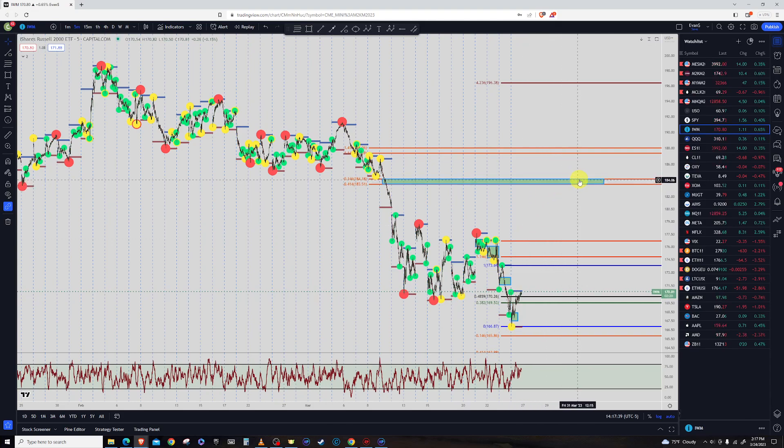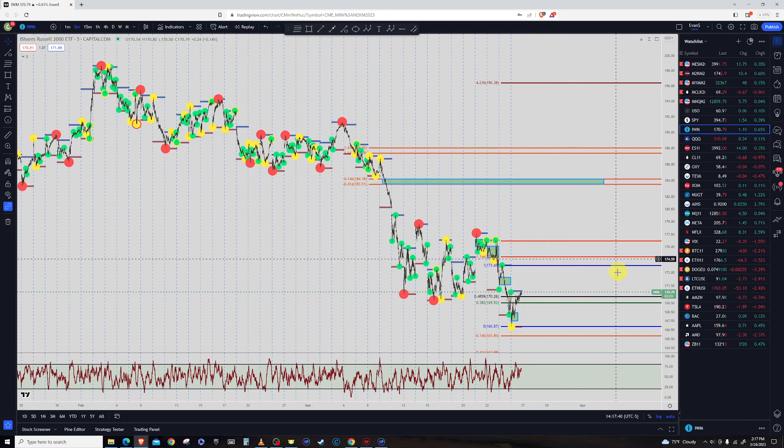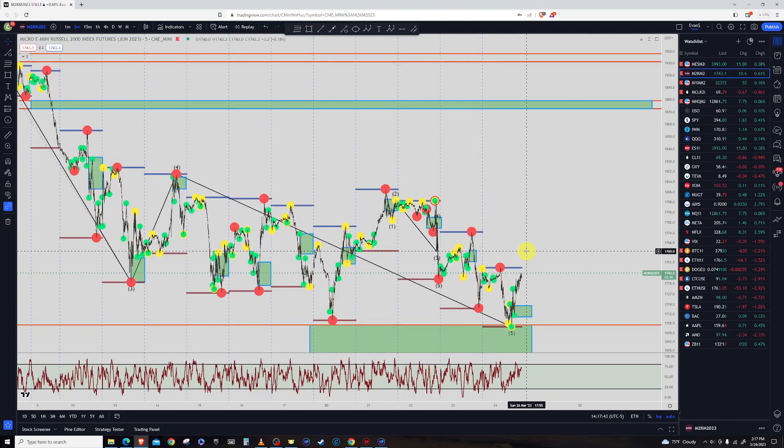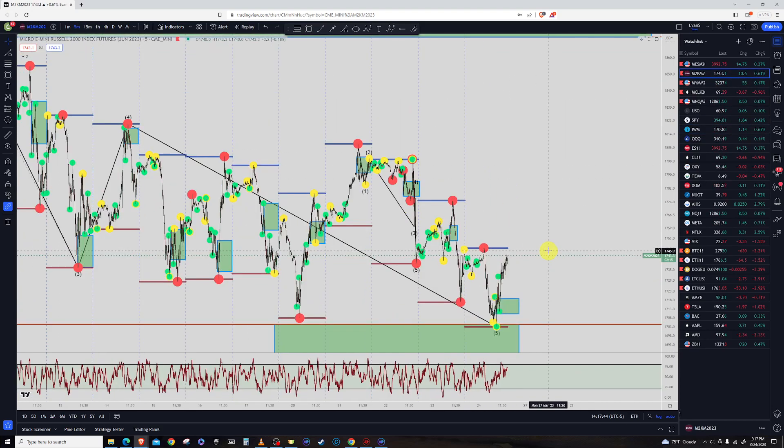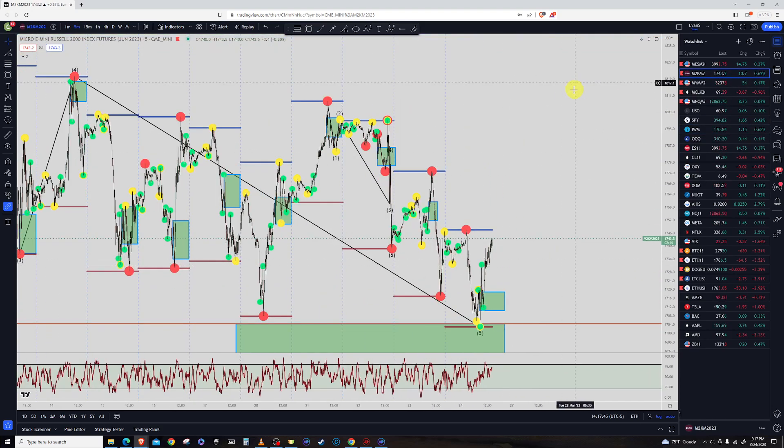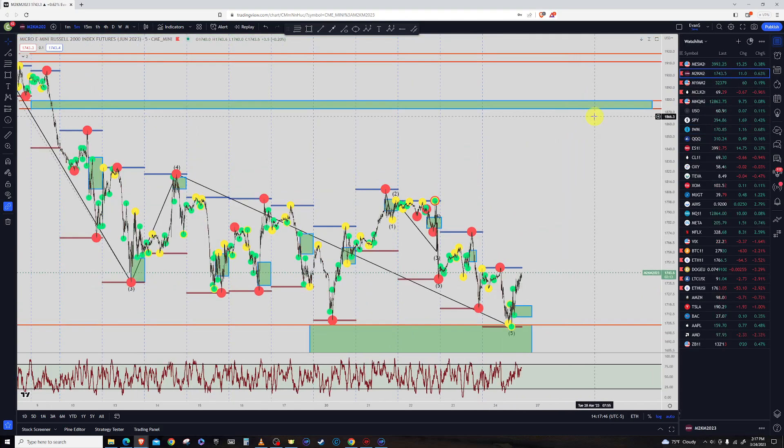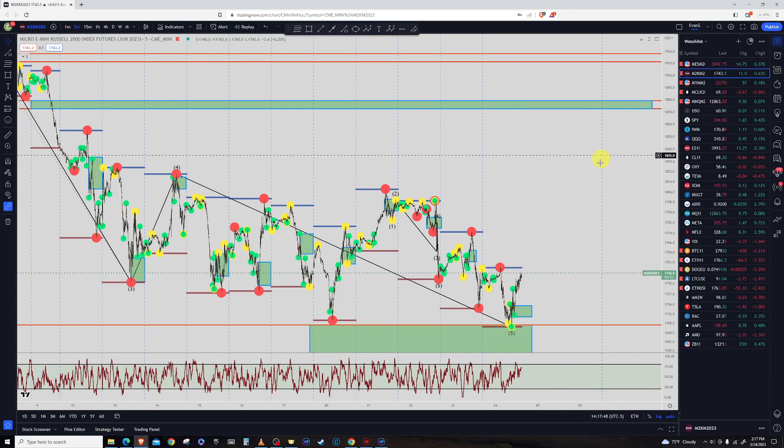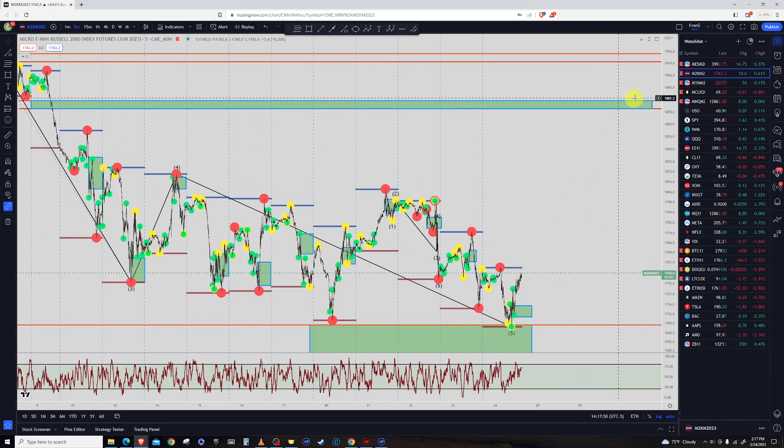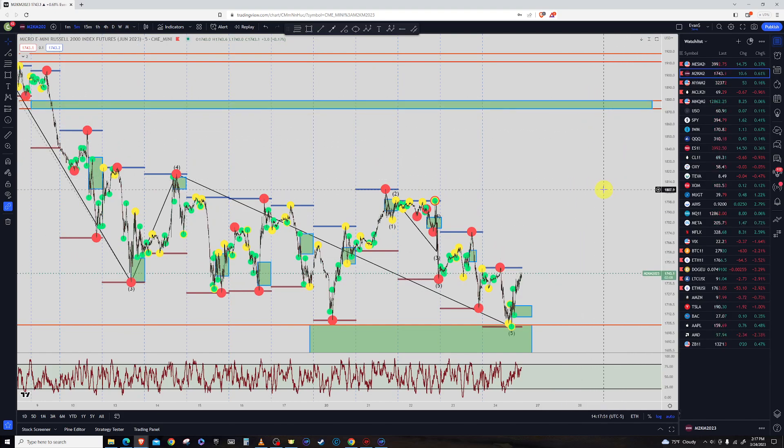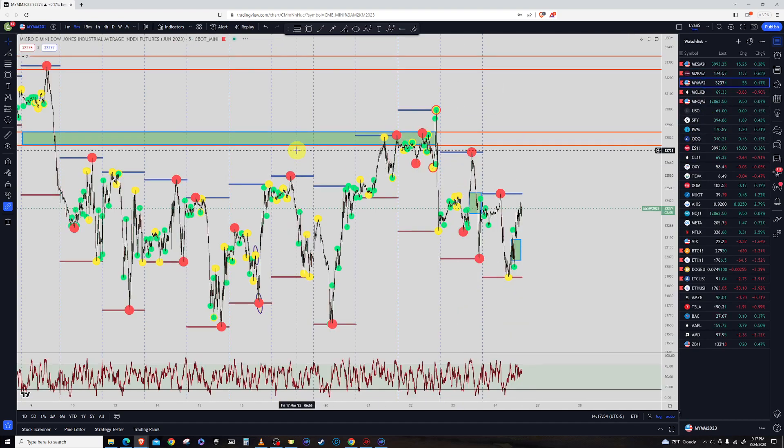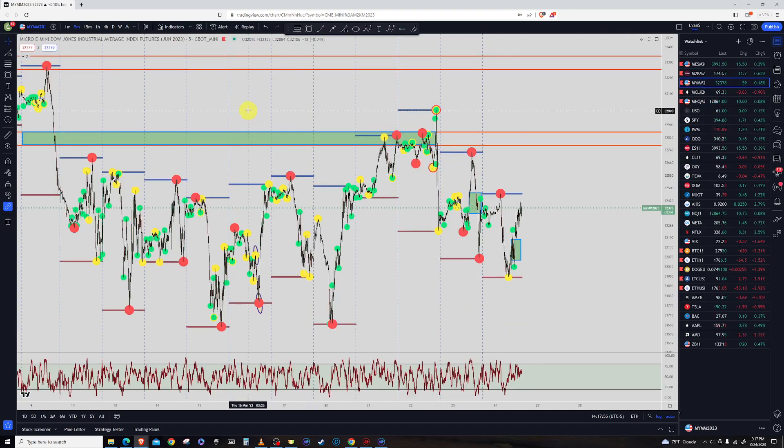And so looking at the target up there for 184, price currently at 170 for it. So yeah, we're looking for a move up here, a big move up in the Russell, another what's about 130 ish plus points there in the Russell.